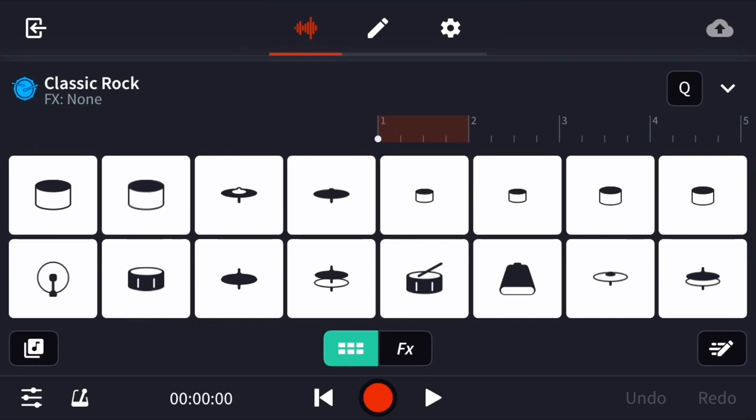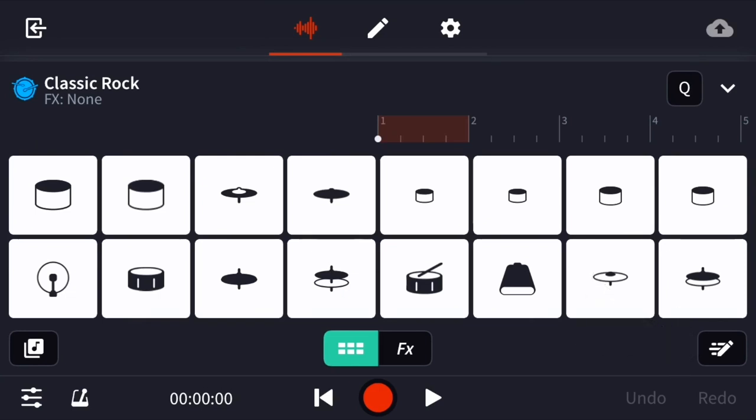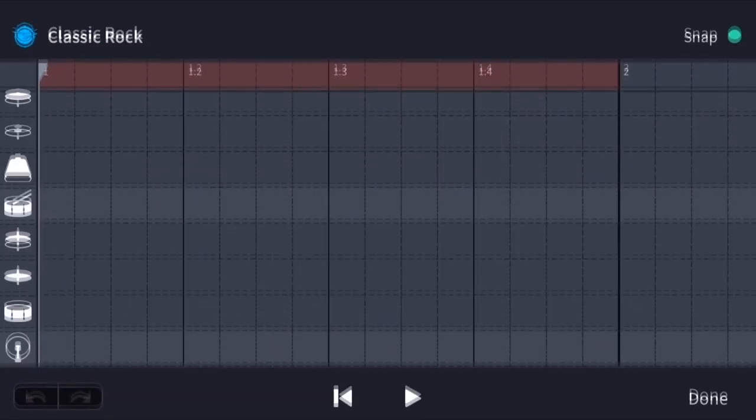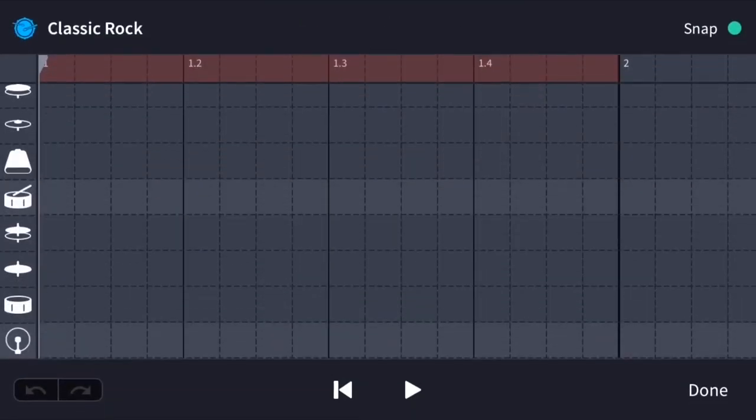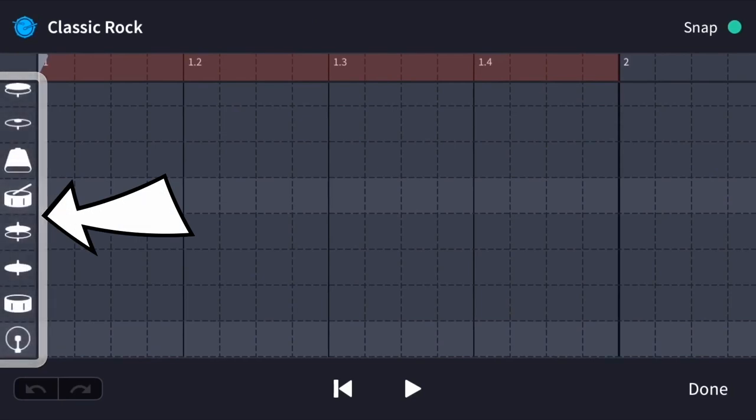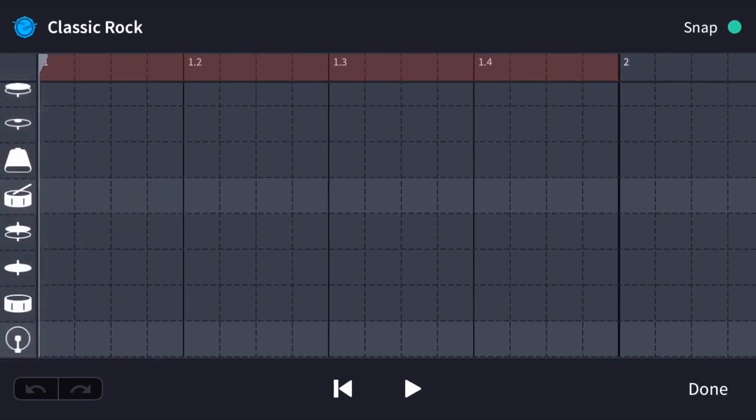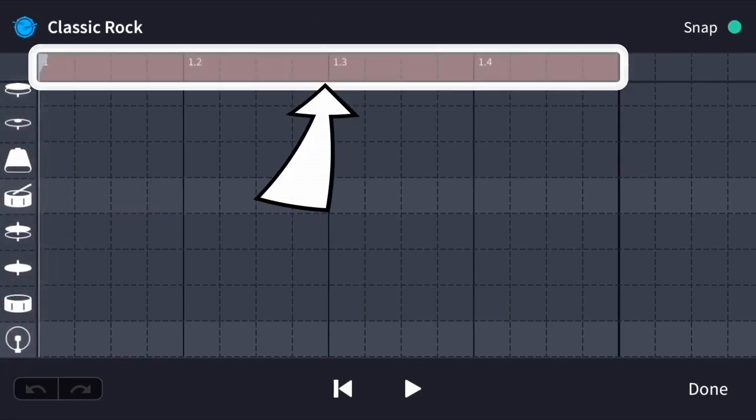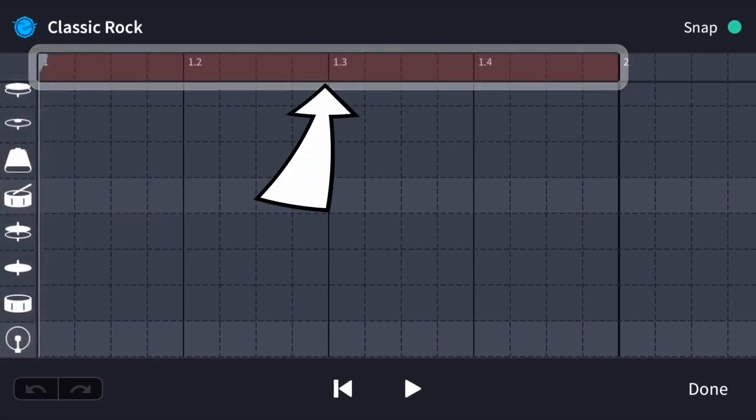We can locate the grid by tapping the small pencil icon to the far right of our screen. The grid. On the far left, you will see all of the components of the drum kit. At the top, you'll see a reddish line that represents one bar of music. We're going to make a one bar drum pattern and loop it later.